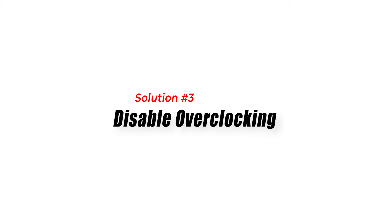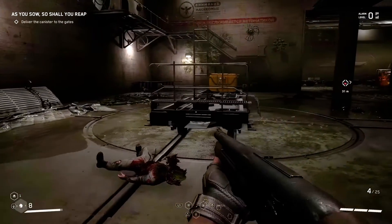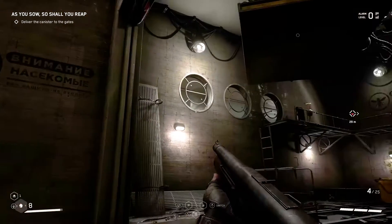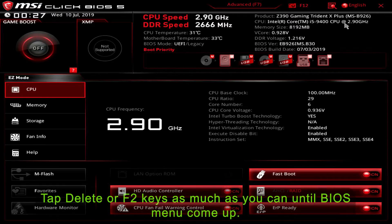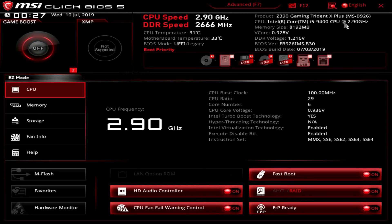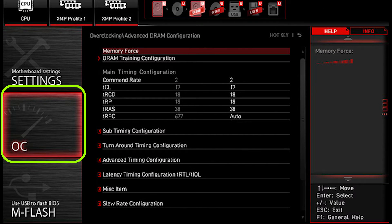Solution 3: Disable Overclocking. If you have overclocked your CPU or GPU, this can cause stability issues in games, including Atomic Heart. To disable overclocking, restart your computer and enter the BIOS Setup menu, usually by pressing a key like F2 or Delete during startup. Locate the overclocking settings and reset them to their default values. Save and exit the BIOS Setup menu, then try launching the game again.